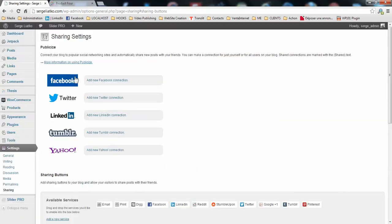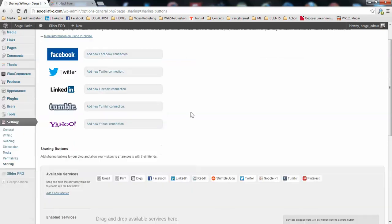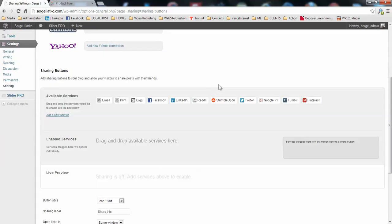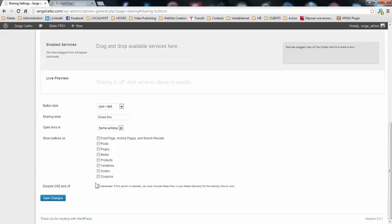You may connect your accounts here for publicize module. And for sharing buttons, you see the list of available sharing buttons here. And then you have some options for them. You need to enable this at least on the front page, on posts, then on media probably, and on products. So let's just make sure it is enabled on products.